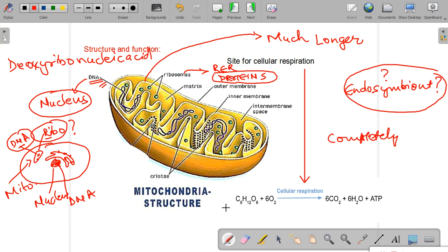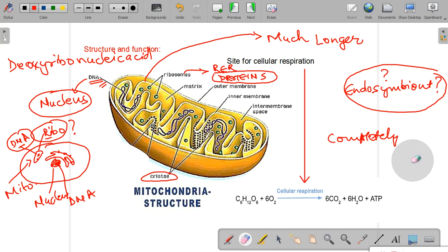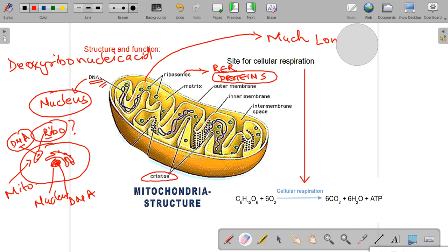To summarize the structure: we have covered the outer membrane, the folded inner membrane and why it is folded, and the contents of the matrix — ribosomes, DNA, water molecules, and other molecules. One more important term: the folds of the inner membrane are called cristae.